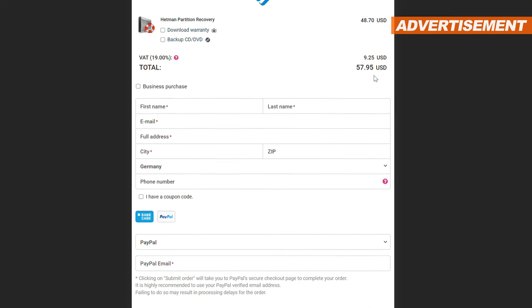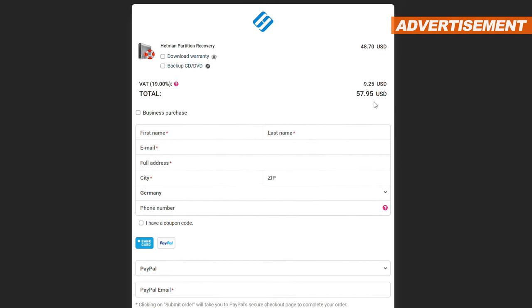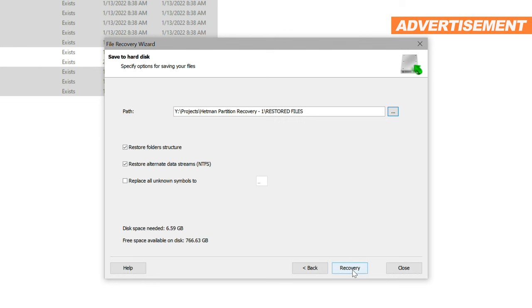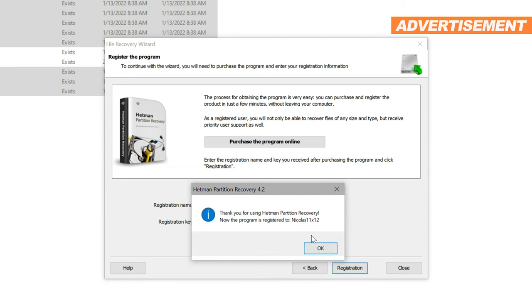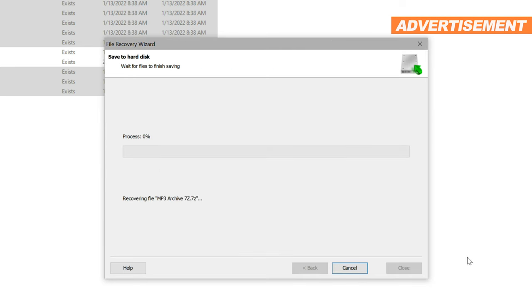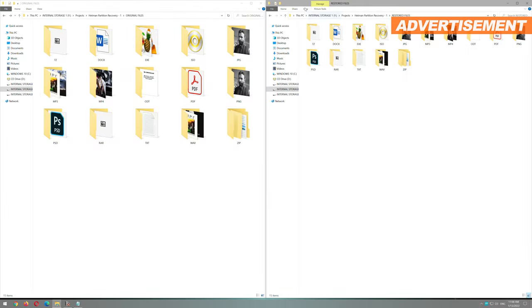As so often in life, hardly anything is truly free. So for bigger recovery procedures, as in my case here, a license is required, which I happen to have. I therefore enter all the information, and right after that, the recovery begins. All we have to do now is wait.